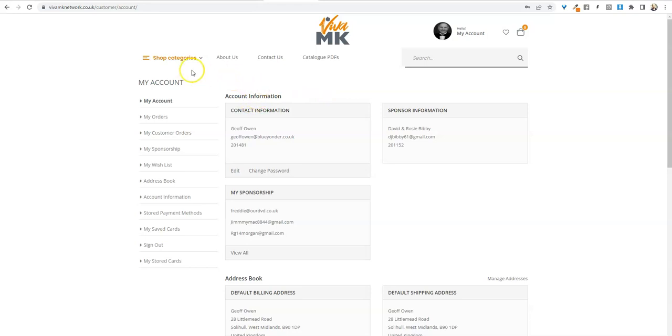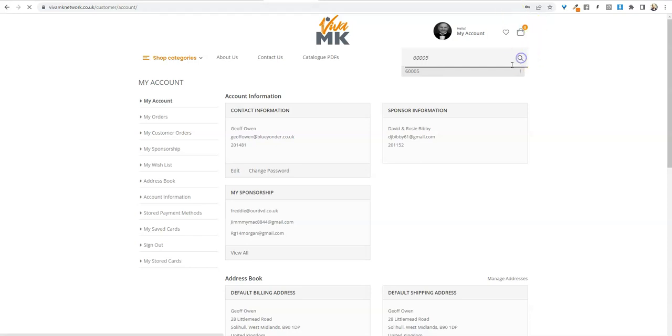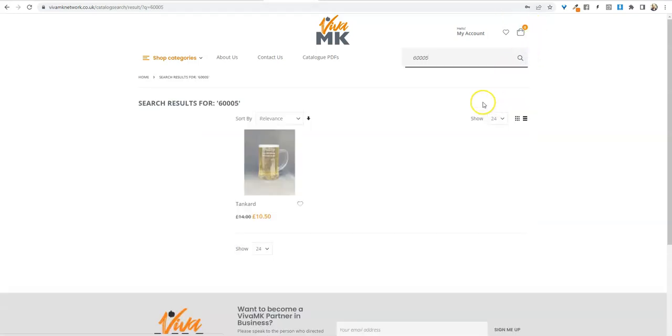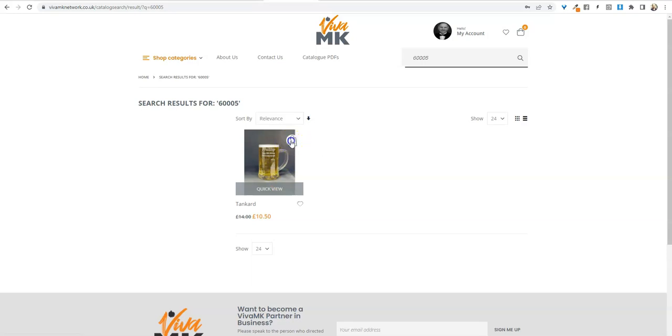You can go through the shop categories to find the product, but if you know the code number, just type it in and click enter or click the magnifying glass. That brings up the product, and click the little handbag.